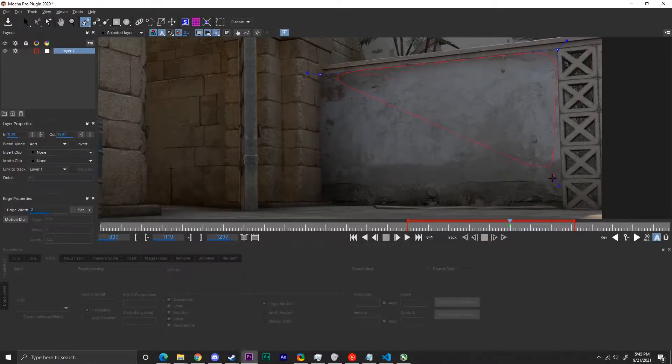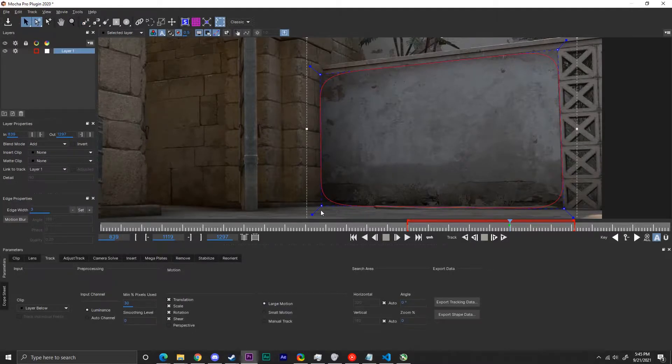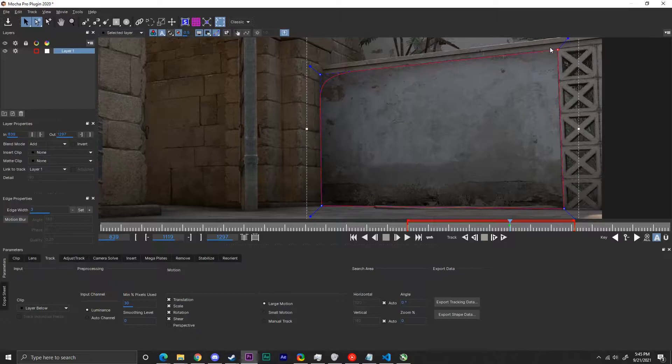If you're having trouble aligning it properly, you can hold Z and drag left click to zoom in and out of the screen. You can change the bevel or smoothness on the corners of the area being tracked by dragging the diagonal bars outwards.